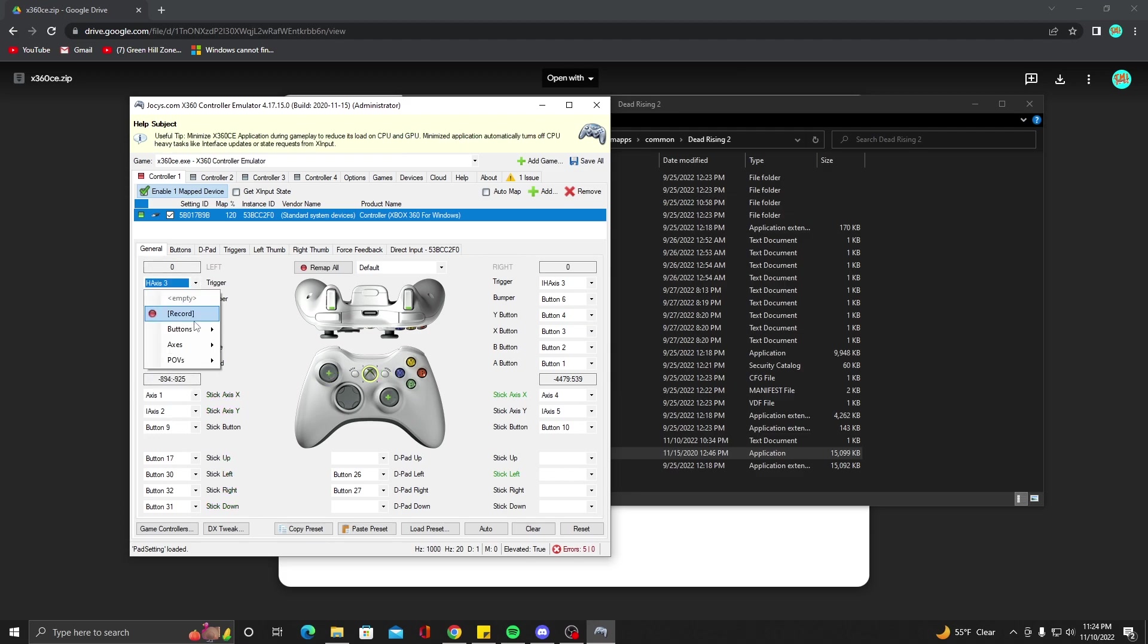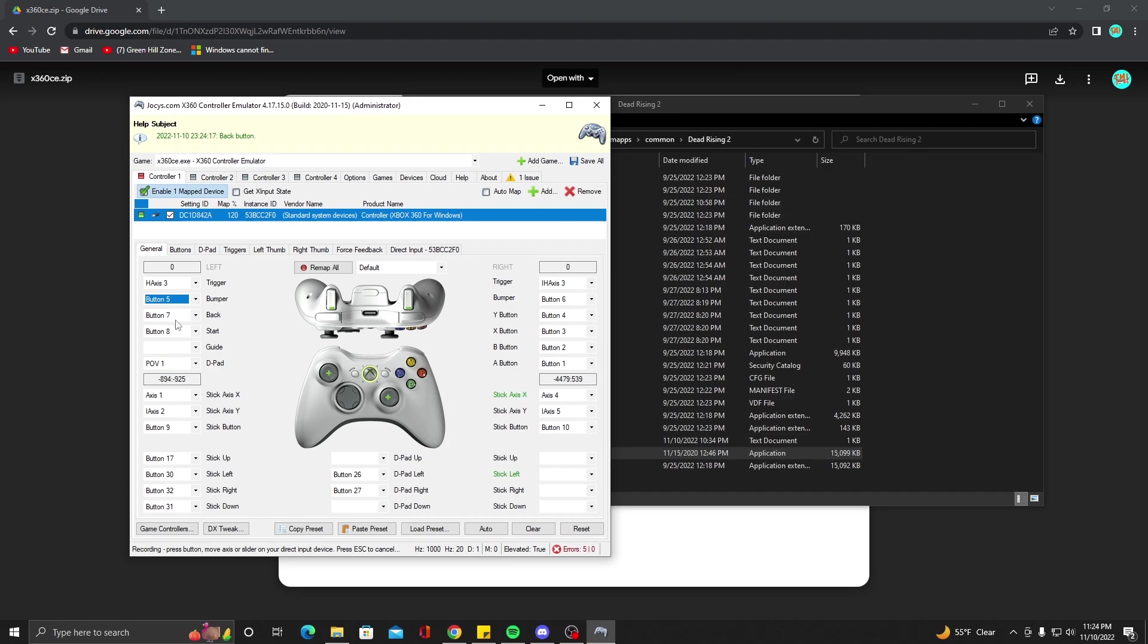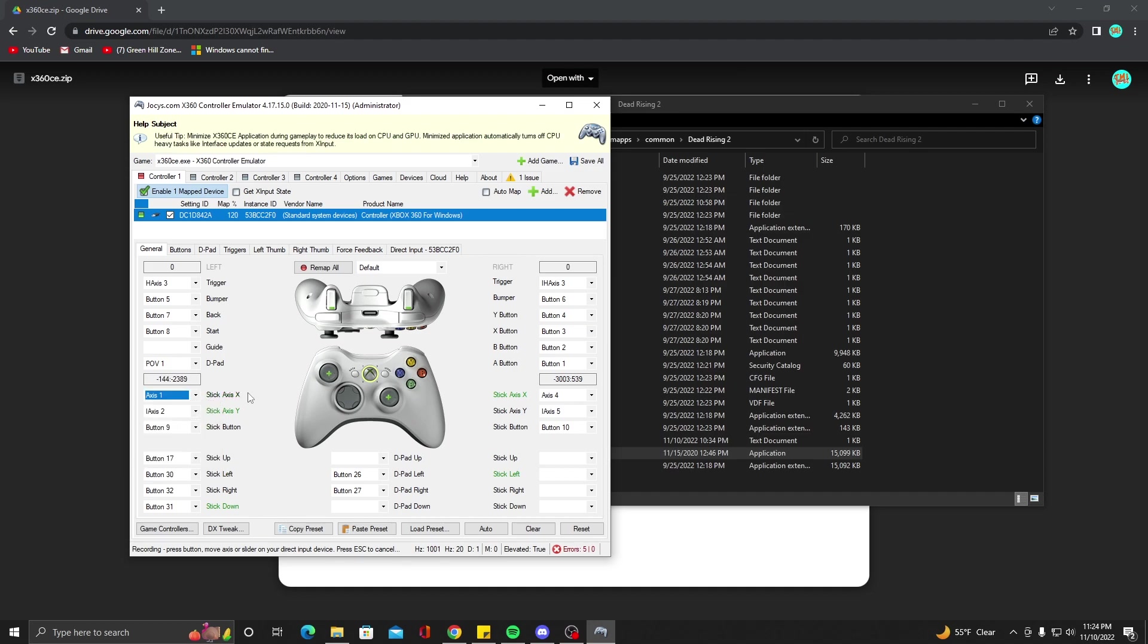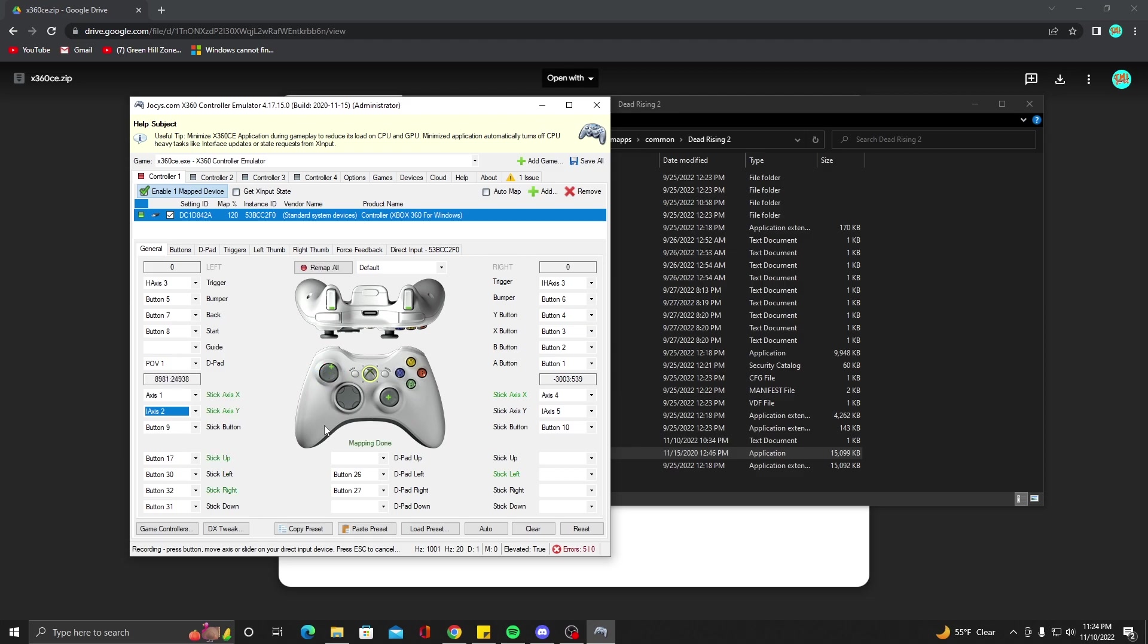Now you're going to want to set everything up. Mine already seems to be set up, but you can do this easily by just setting up what you see here. Your trigger, you're going to hit Record and hit your left trigger there. Bumper, obviously bumper. Back button, you'll set that one up. Your start button, you'll set that one up.